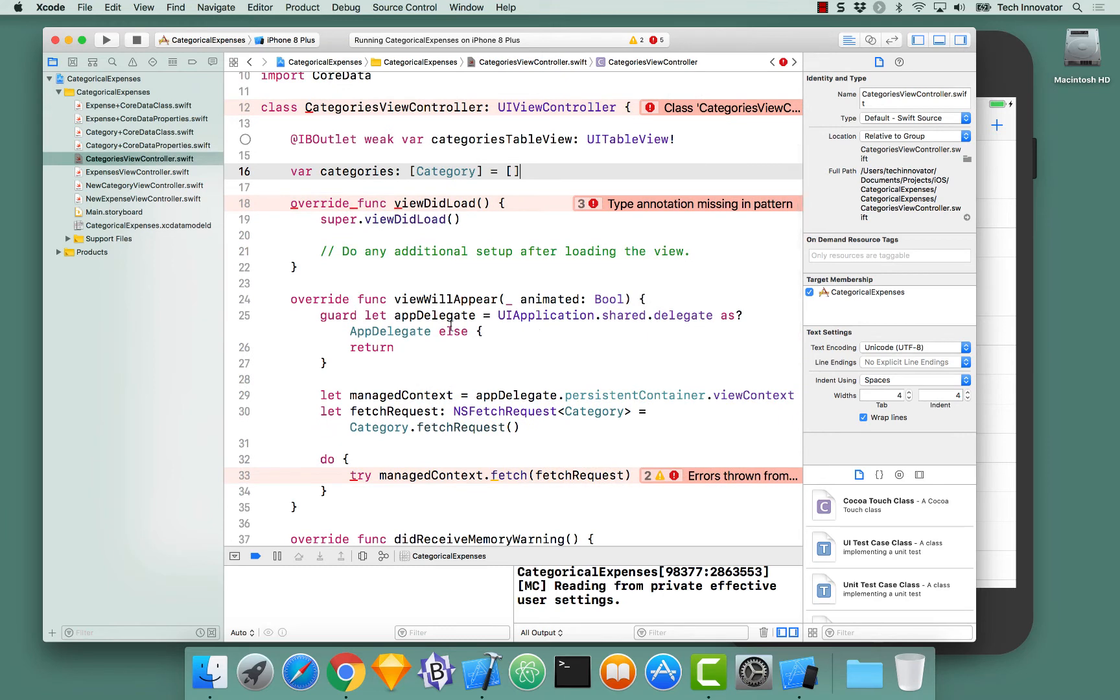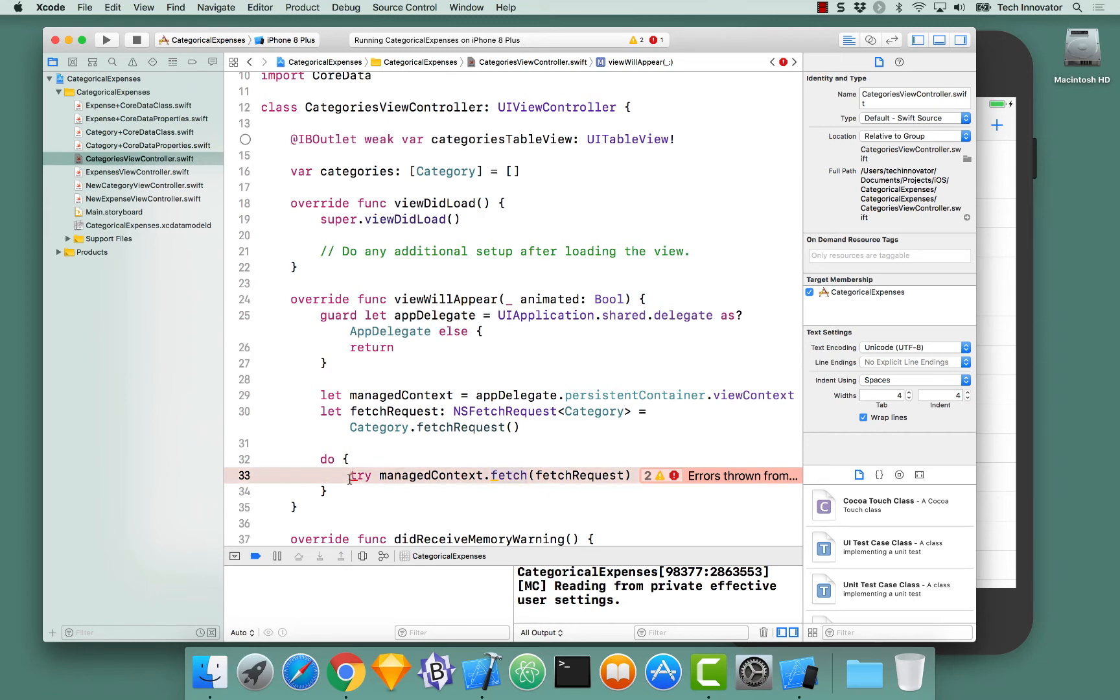Now that we've done that, we can now assign our results from this fetch request to that array of categories. And it should be happy.